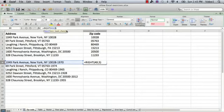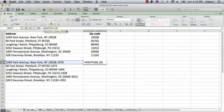Hi, I'm Ted. Today I'm going to show you how to extract the zip code in Excel with a formula.